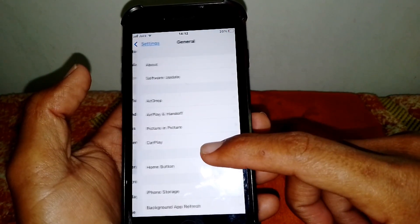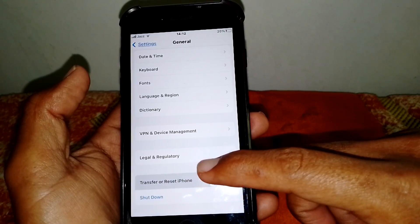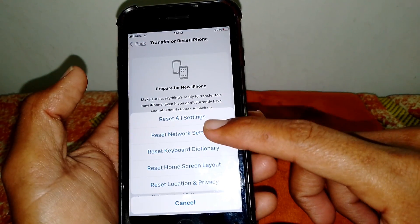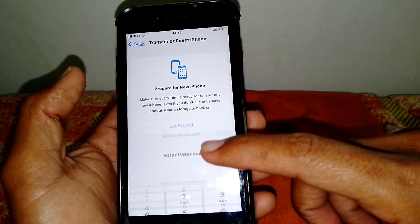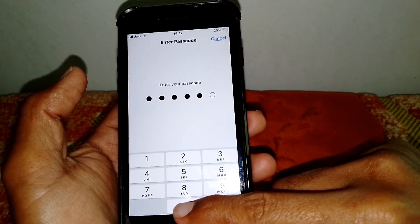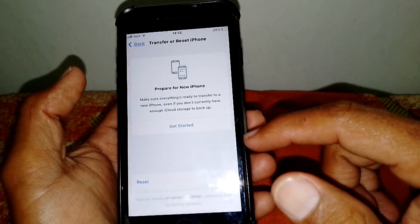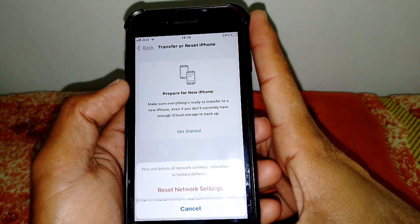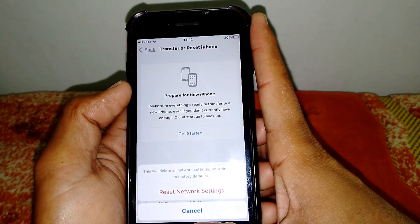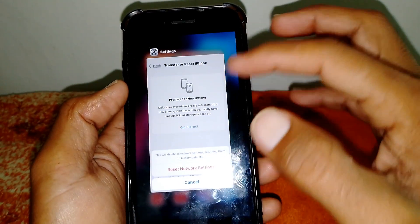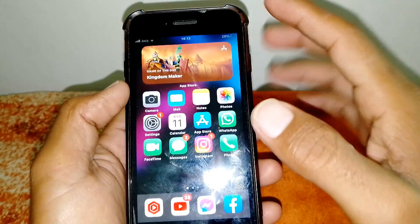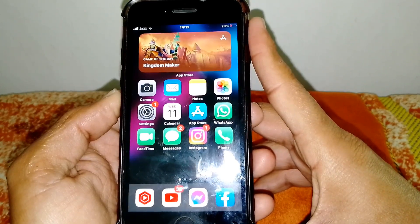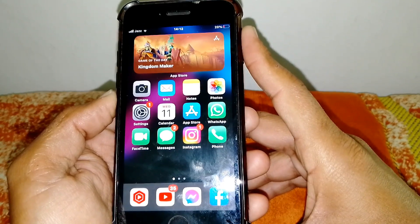Tap on Transfer or Reset, then tap on Reset and reset your Network Settings. If you have an Android phone, simply reset your network settings there as well. Then check whether your problem has been fixed or not.